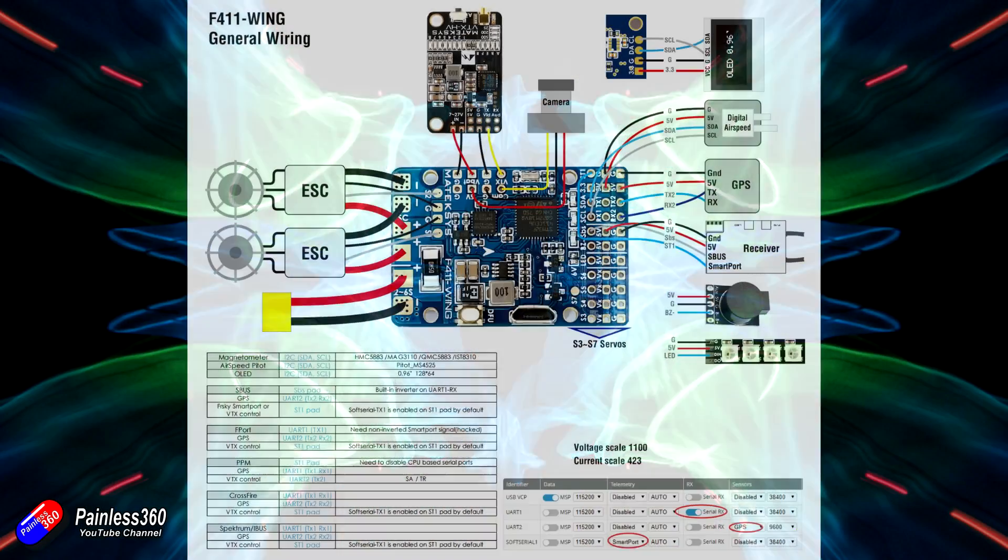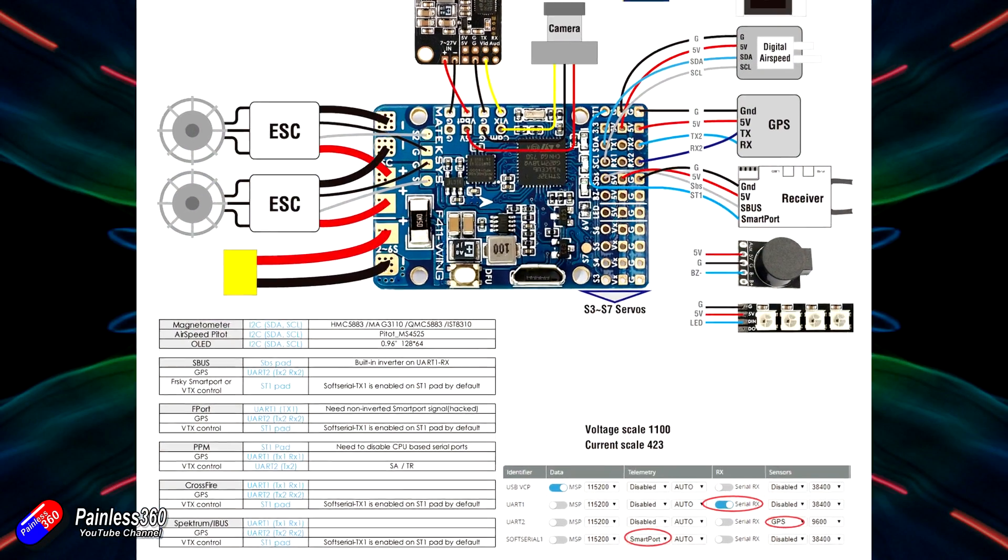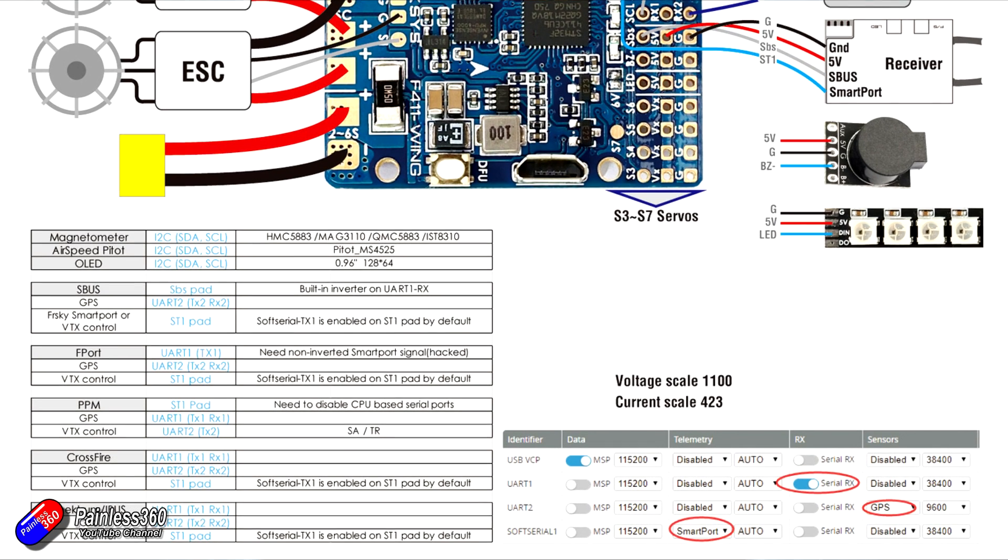Just be aware in the manual there are a couple of little things. Shows you how to do the port configuration which is great. I wish more manuals did that for iNav. And it also shows you the scales that you need to use for both the onboard current and voltage pieces as well. Make sure you've changed those and then it will read the correct current and voltage from your battery.